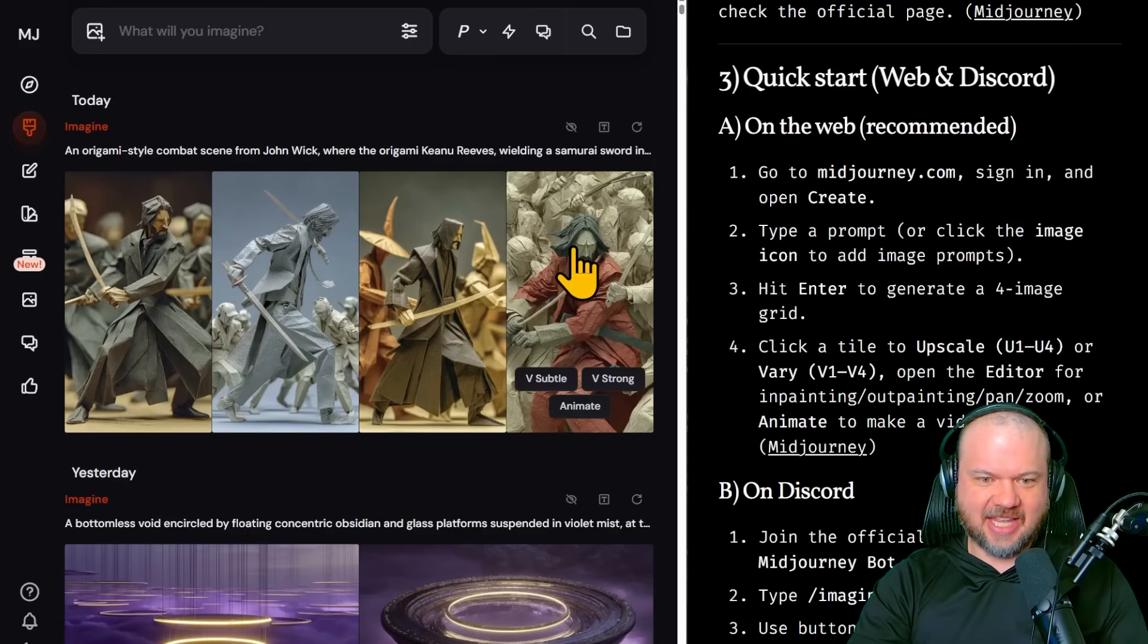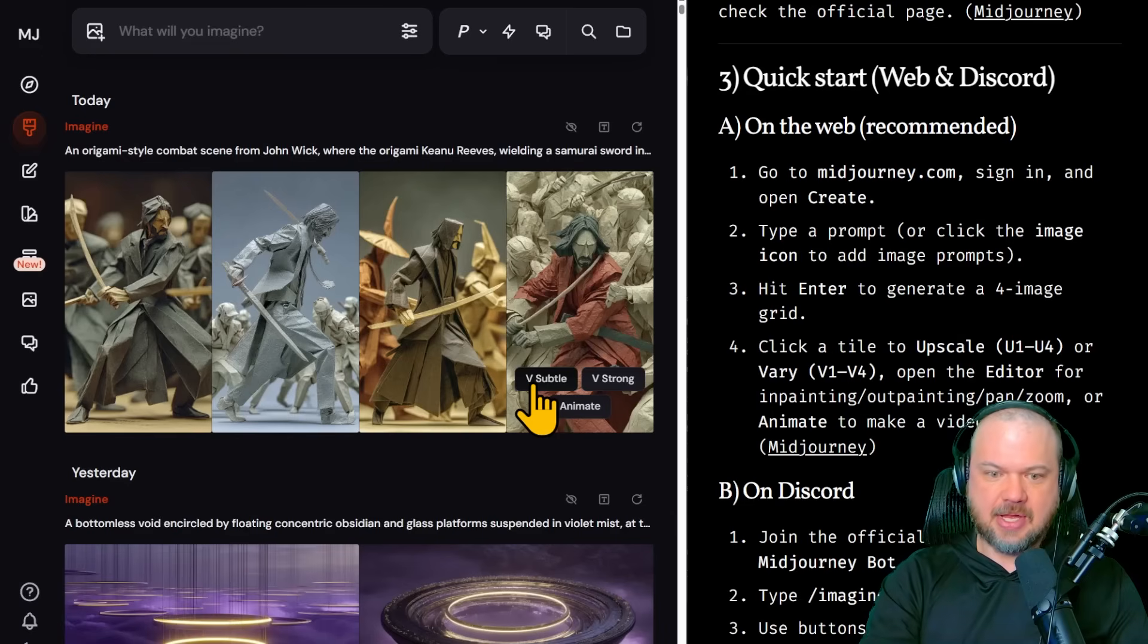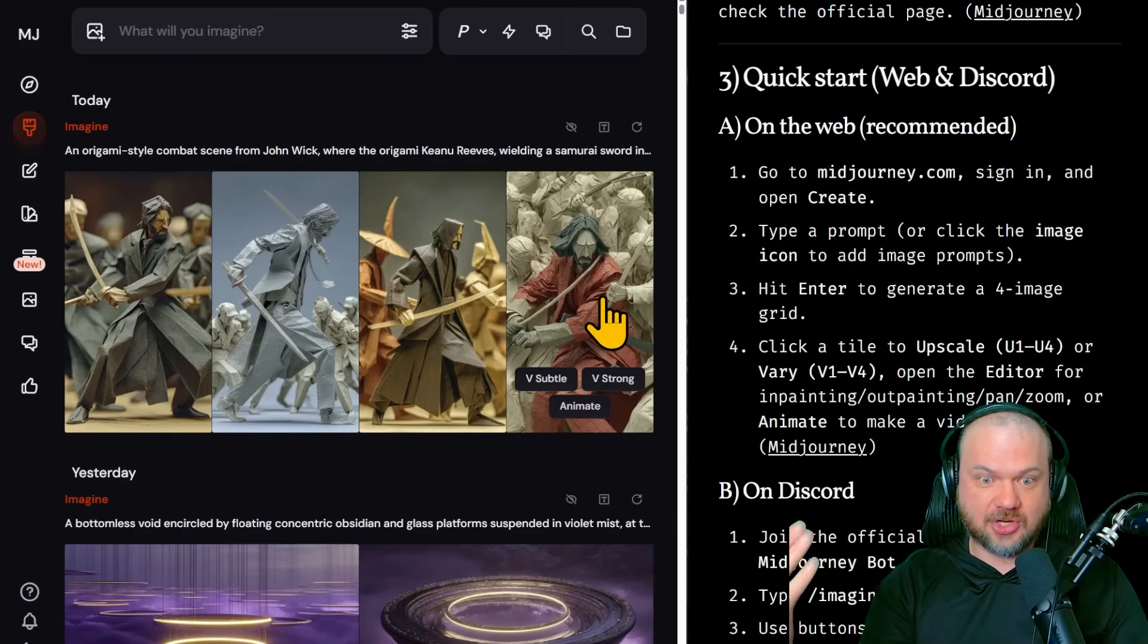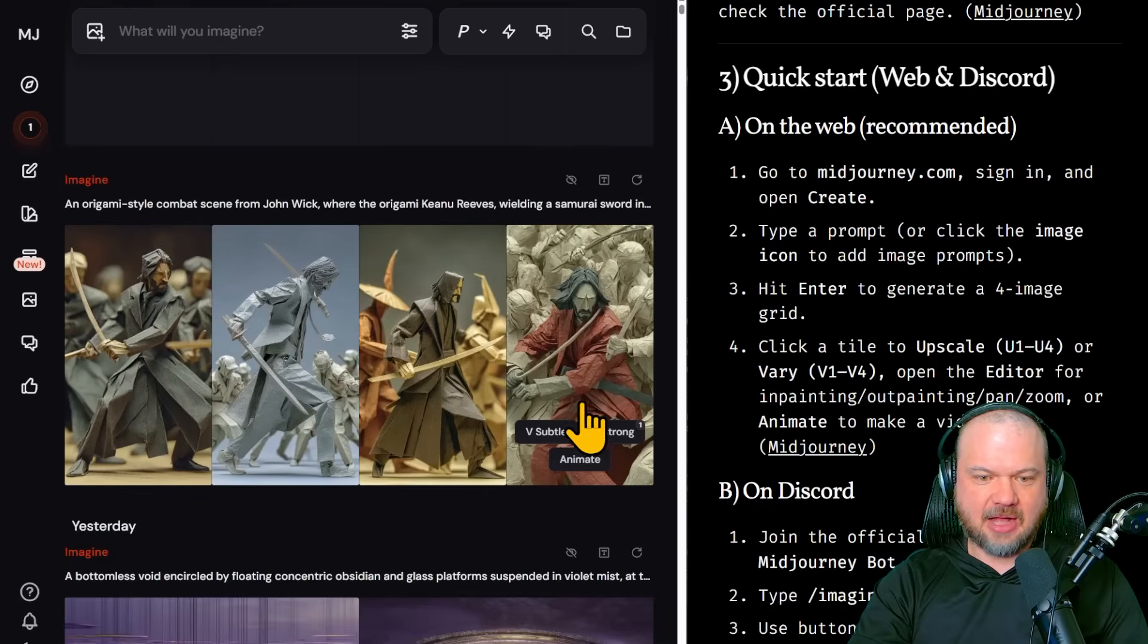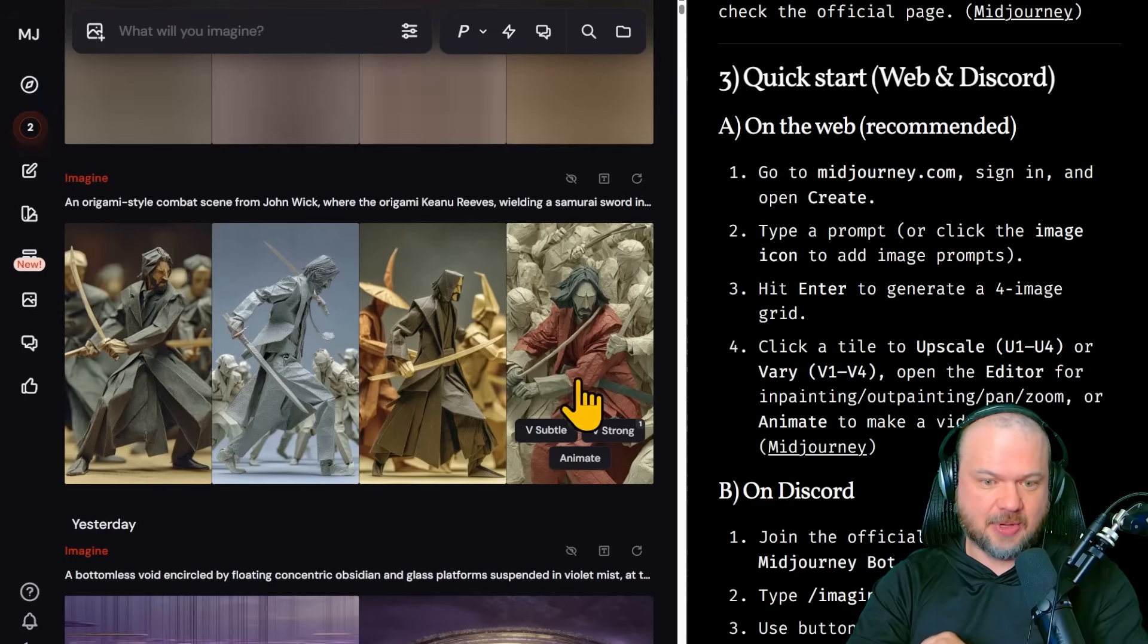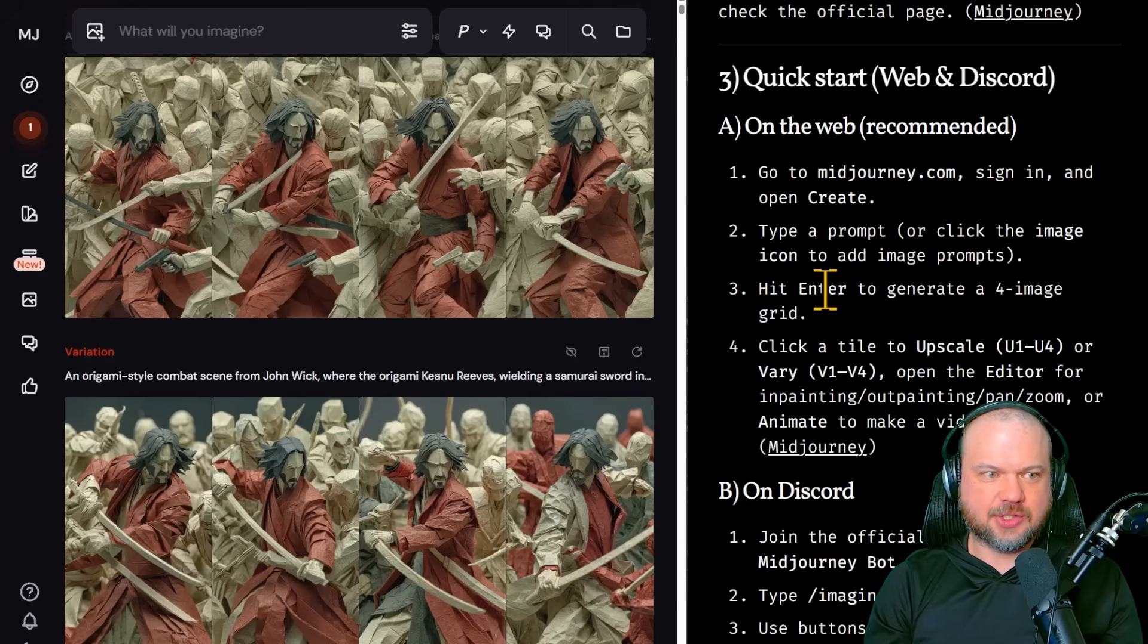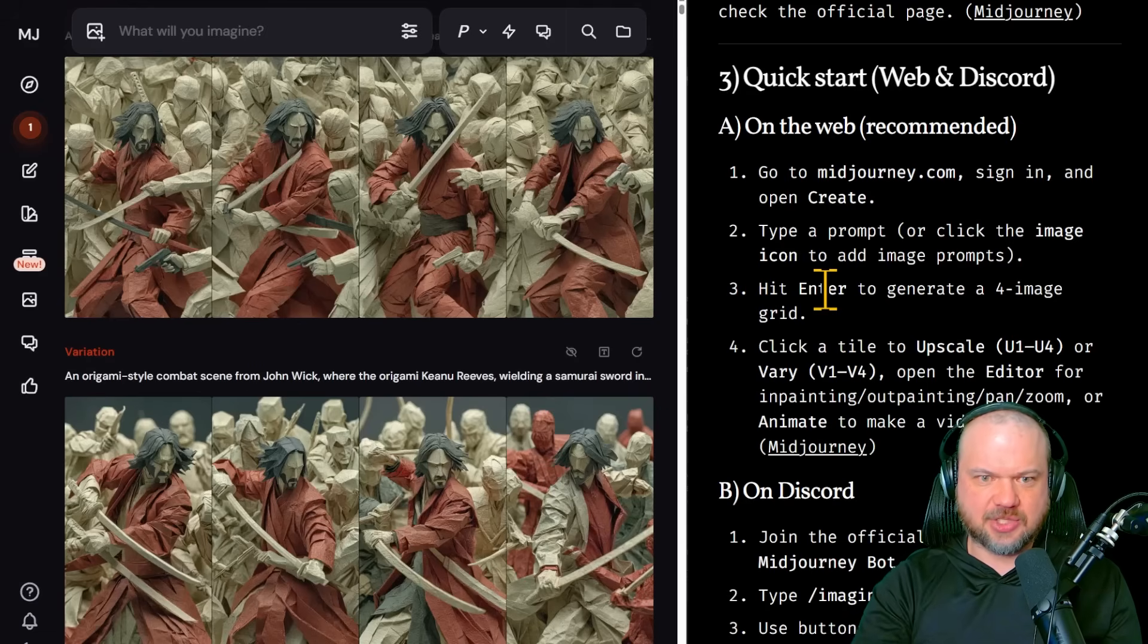Subtle means give me more like that with subtle changes. And V strong means give me more like that with big strong changes. So I'll click V strong and I'll click V subtle. So we can see the difference between the two. Item 8 creates our video for us. We'll get to that in just a second. So these are the two results we asked for. One is subtle and one is strong. You can probably tell which one's which, right?